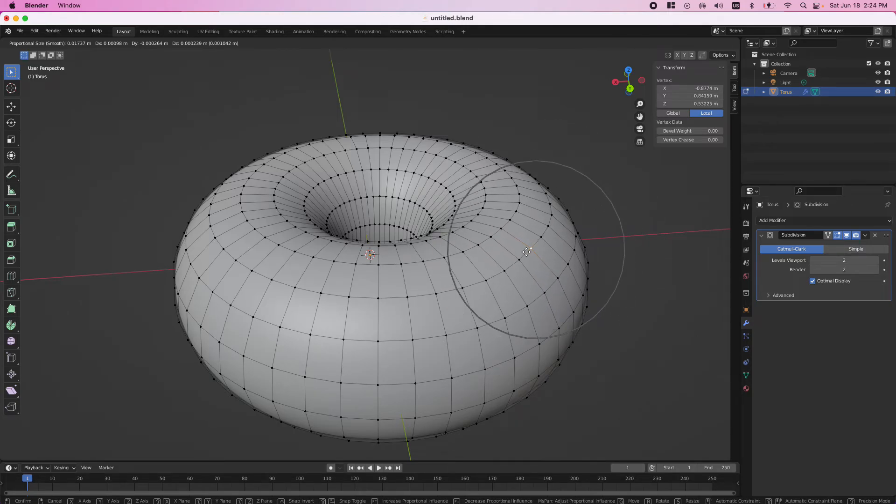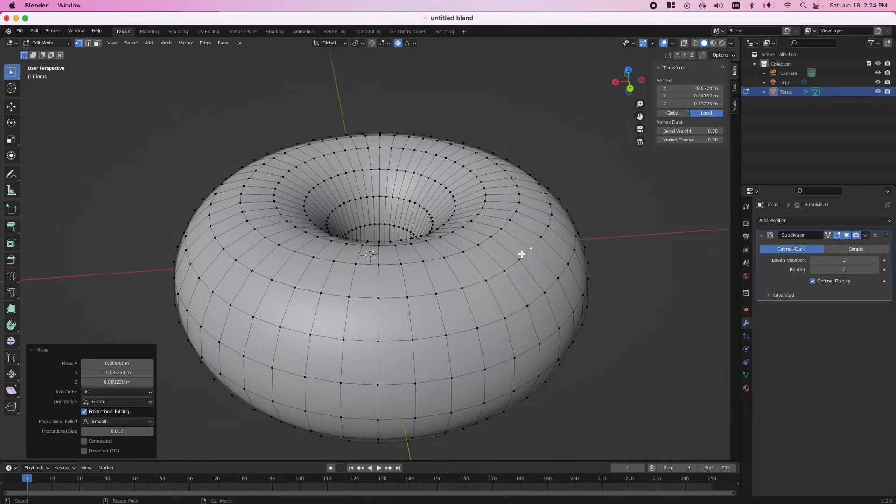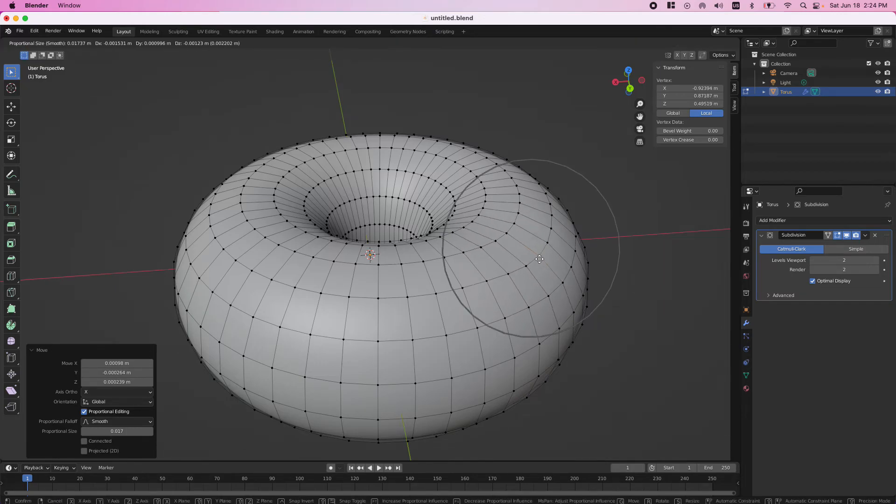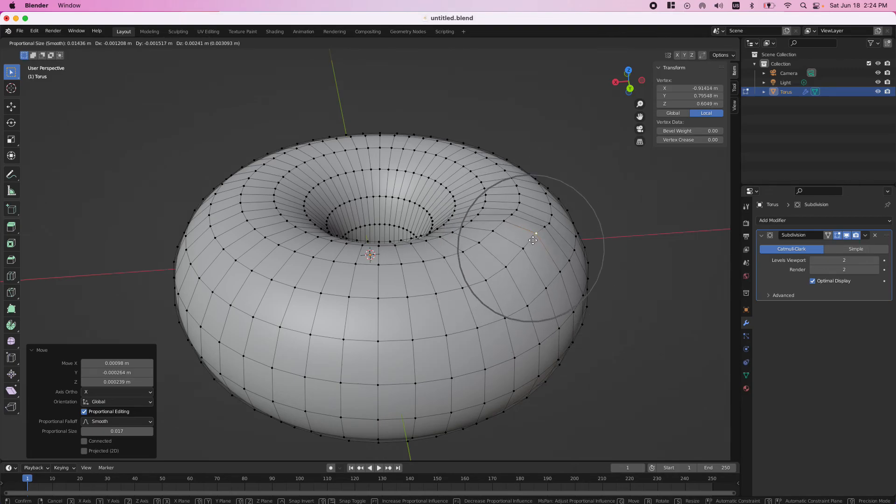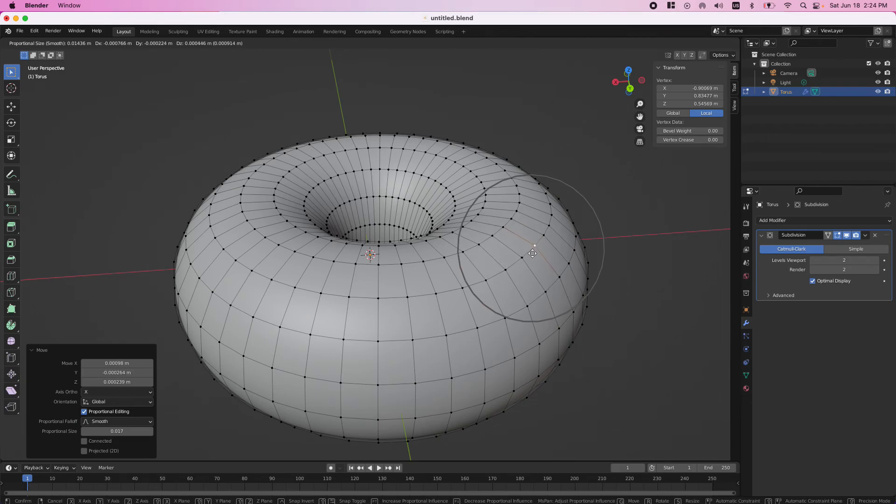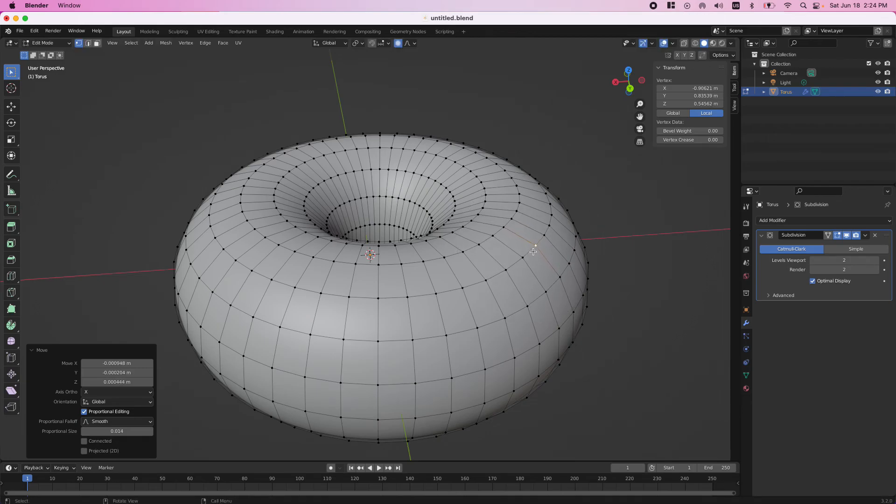And then once you do that, if you press G again, it's going to keep it the same way, so you don't have to worry about not seeing the circle anymore. Just keep doing it. I hope this video helps you, and I'll see you in the next one.